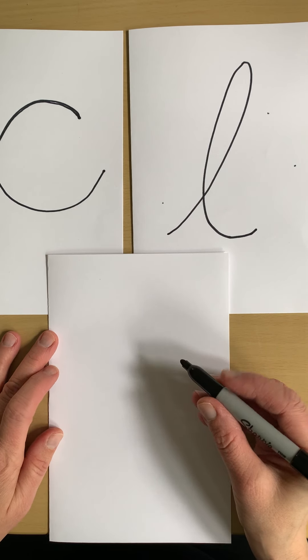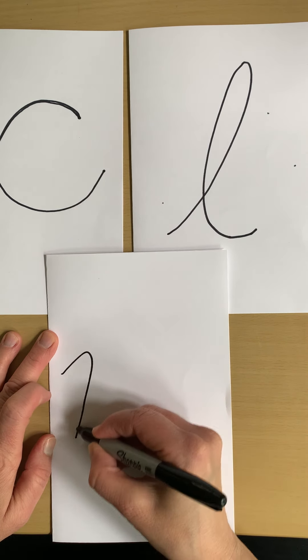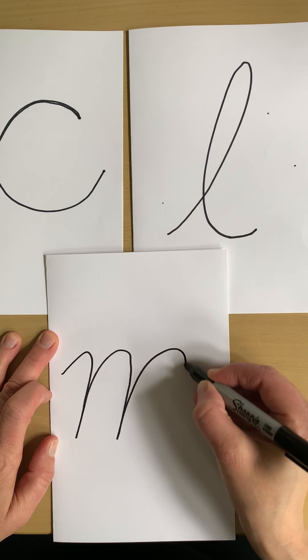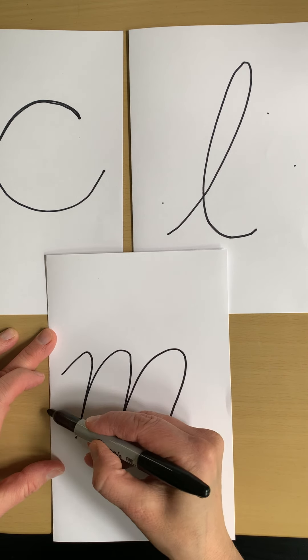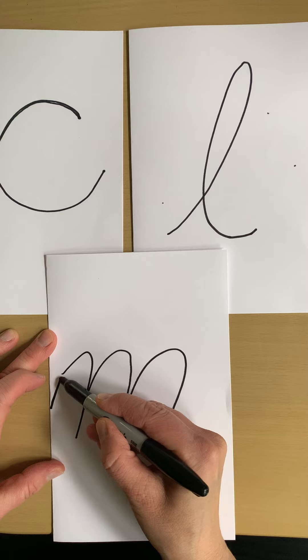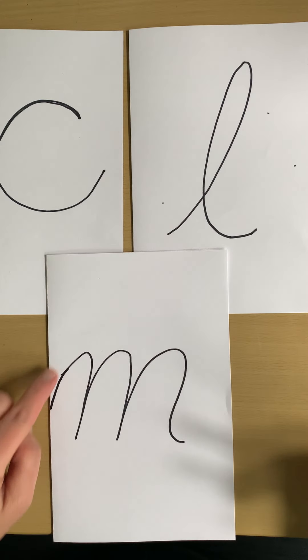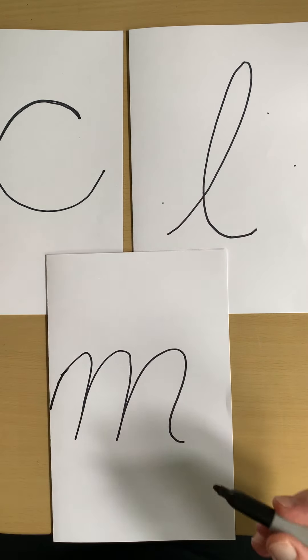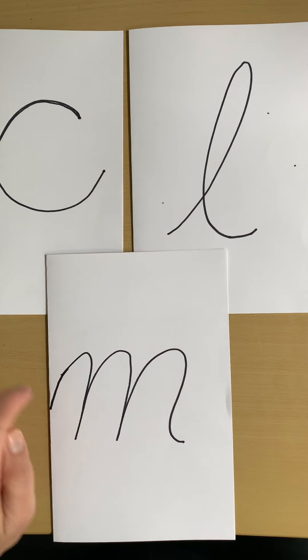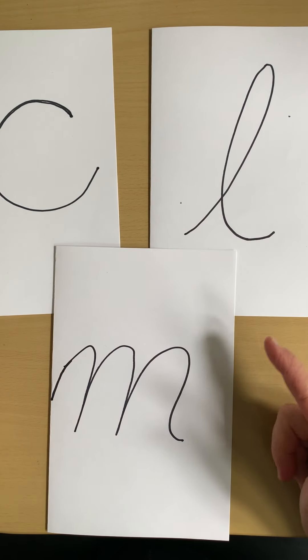I think I showed you this in the rainbow writing, or even that can be started lower. M has three humps, so those three look really different and that's easy to distinguish.